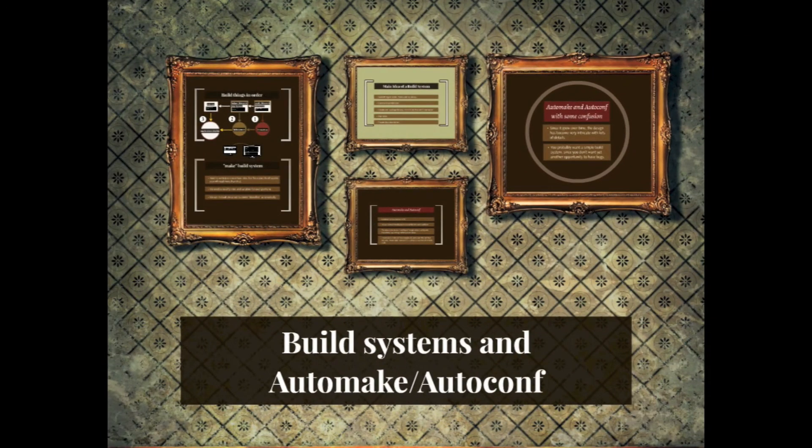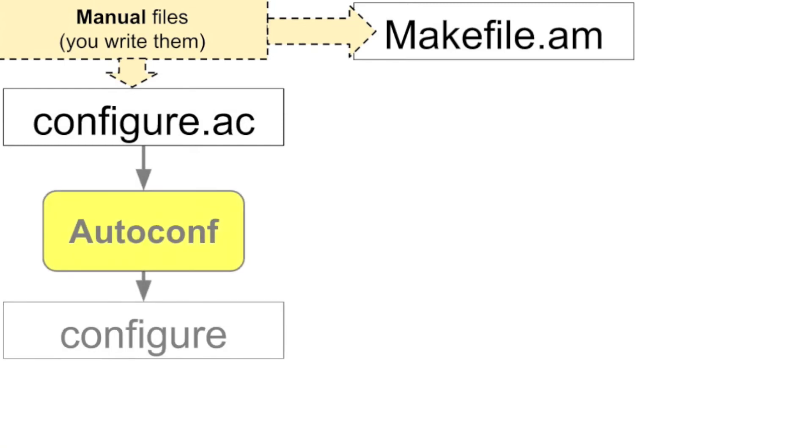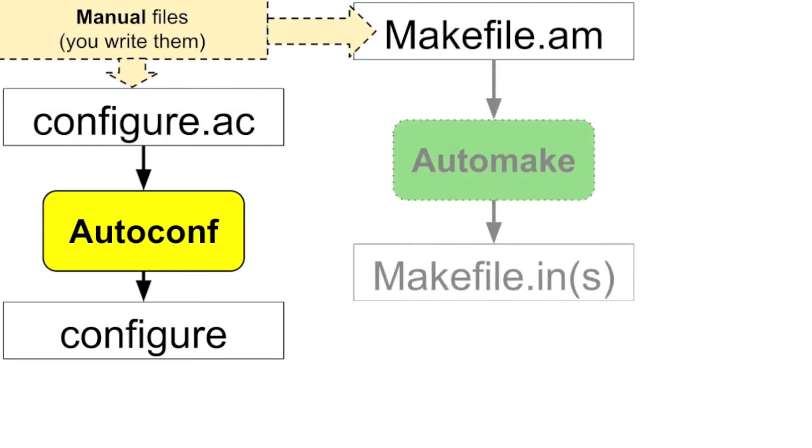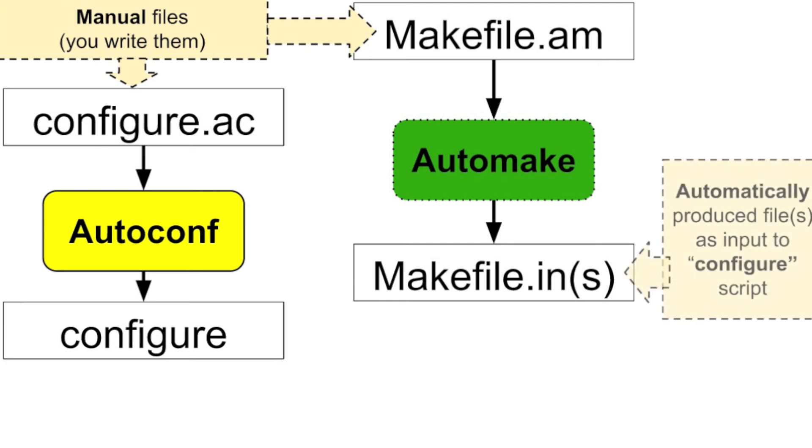Let's look at how AutoMake and AutoConf works. You need to have configure.ac, a manually written file, and makefile.am in every directory that you're going to compile code for. Then you run AutoConf on your configure.ac to get your configure file. This is automatically created, and you run AutoMake on makefile.am to get makefile.in.